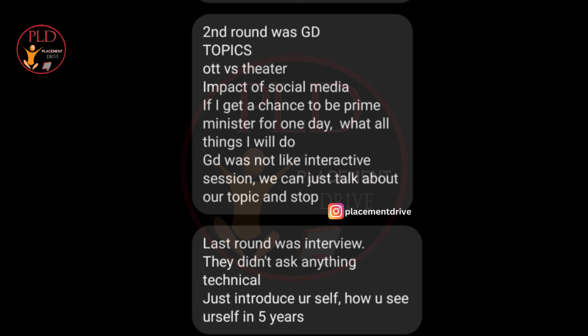The last and final round is the Interview Round. The final round did not involve technical questions. Candidates were asked to introduce themselves and share their vision of their career in the next five years. Overall, the interview process focused on assessing candidates' communication skills, critical thinking, and future aspirations rather than technical knowledge.